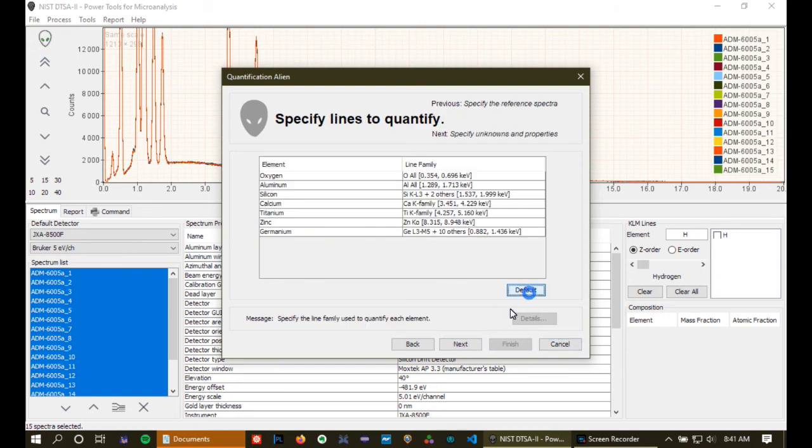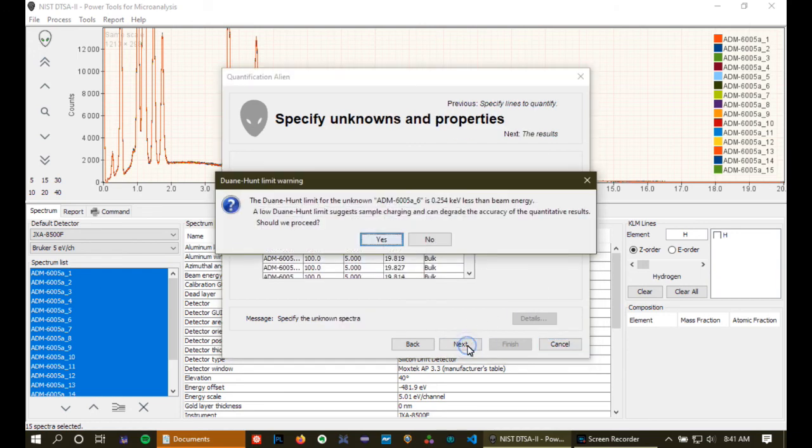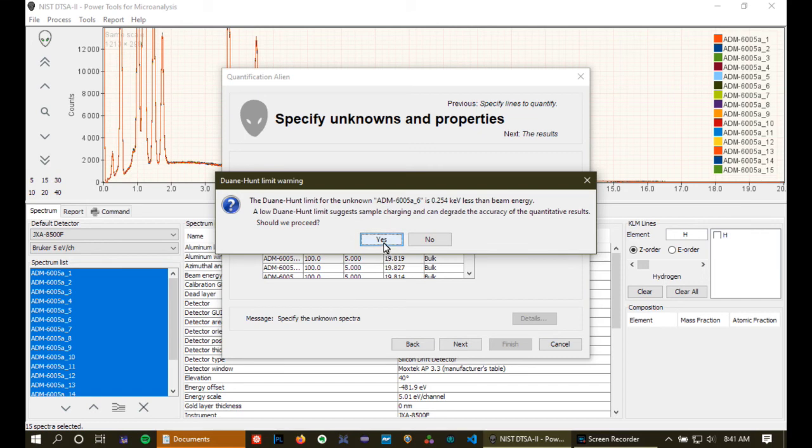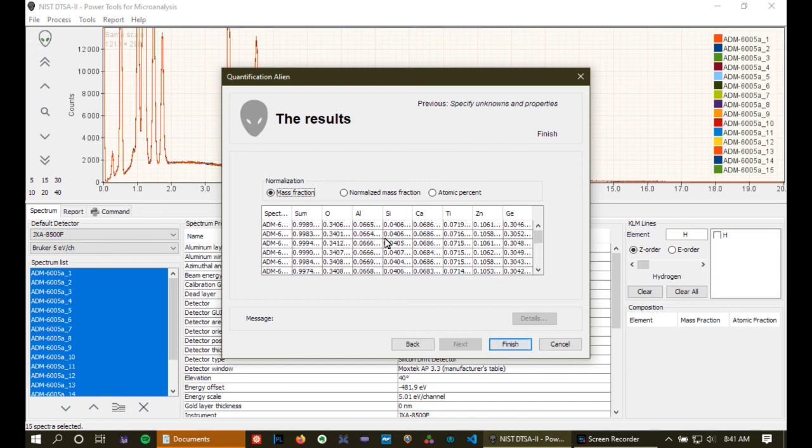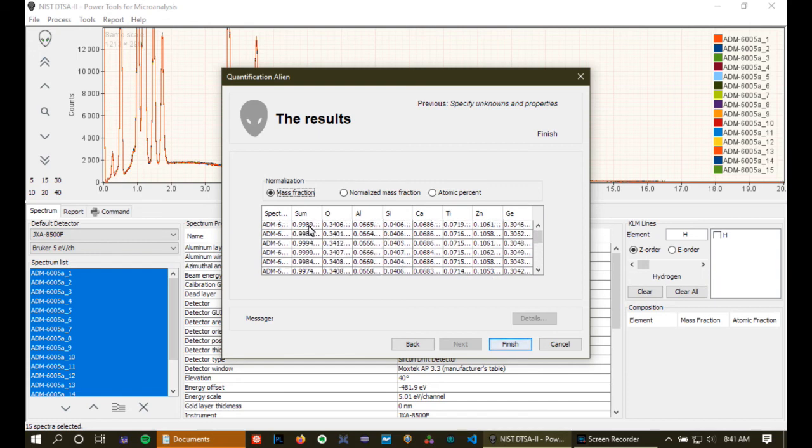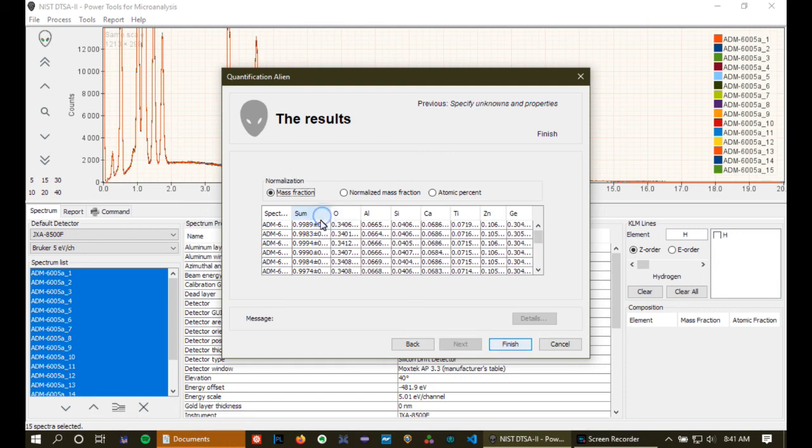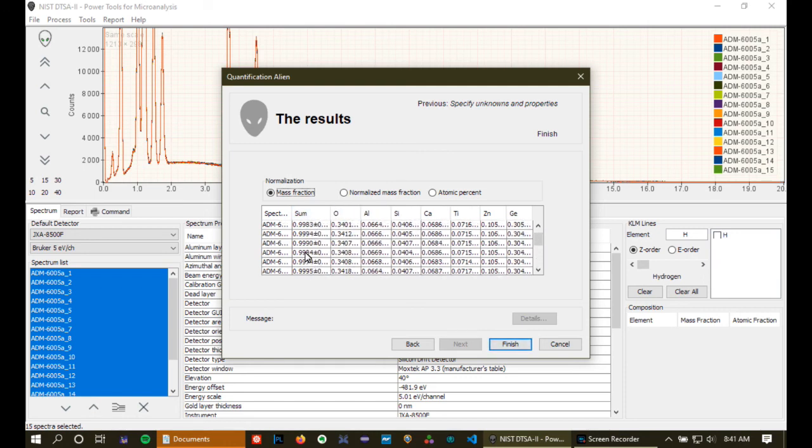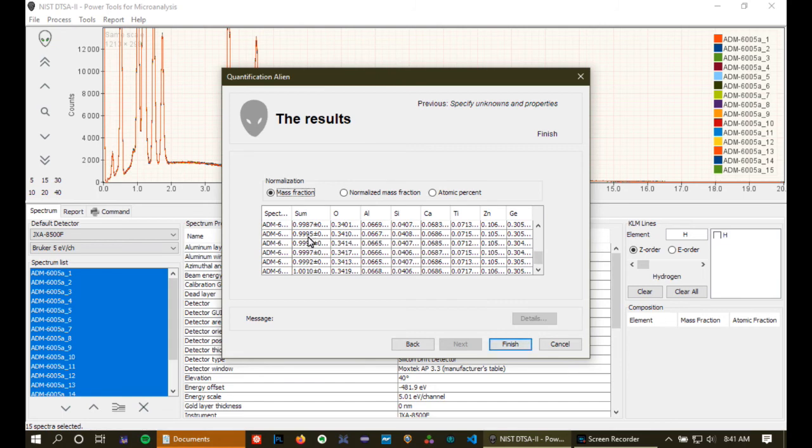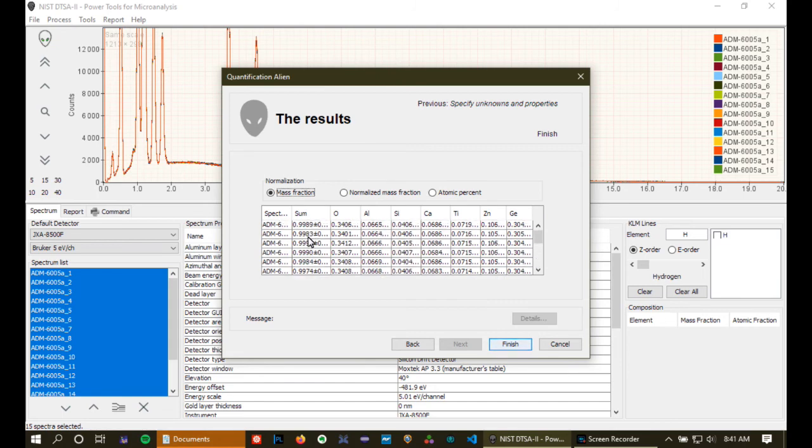Go through. And quantify. That complains about the Duane Hunt for one of them again. But otherwise, we're okay. Okay. And when we do that, we see that our analytical totals look really pretty good. Very, very close to unity, as we would hope they would for quantifying material against itself.